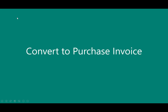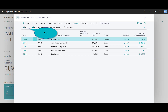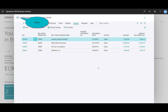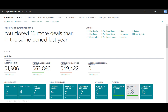Next, I'll convert this to a purchase invoice. I'm back in the purchase orders and I'll click Post again. This time I'll select Invoice, which will process the invoice and remove the order from my open purchase orders. I'll close that out.